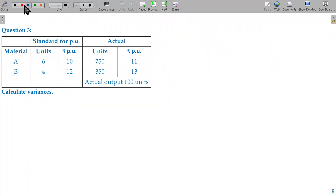We will now discuss a comprehensive illustration covering these two aspects. What are the basic material variances: cost, quantity, as well as price. I am also going to deal with the mix and yield variance simultaneously. We will calculate all variances.